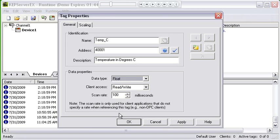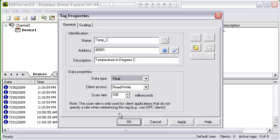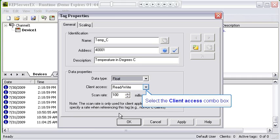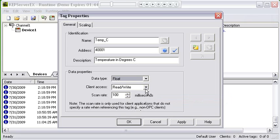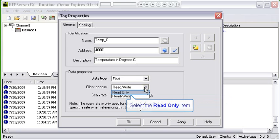I've set the data type. Now the next section is client access. The default is always read/write, and in holding registers you can read and write to them. I happen to know that I cannot write to this temperature value in the PLC, so I'm going to change my client access to read only.